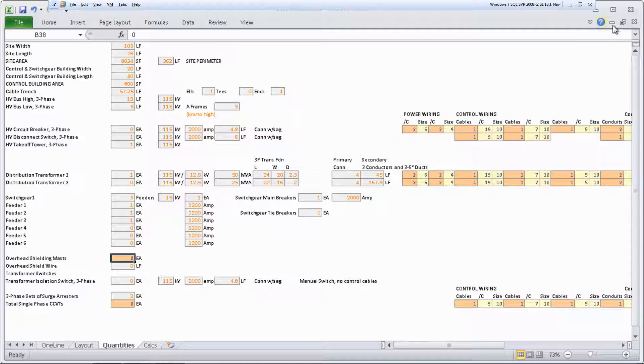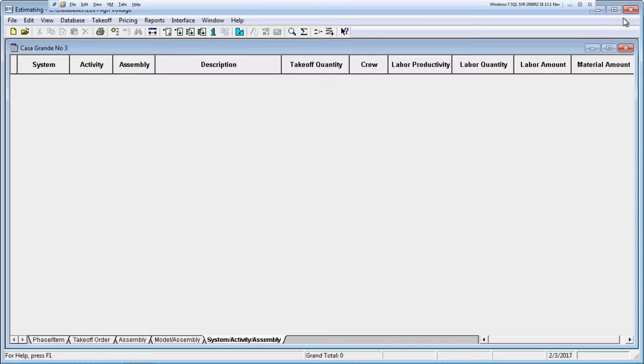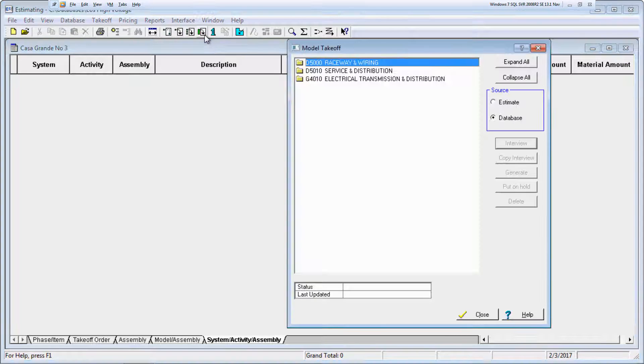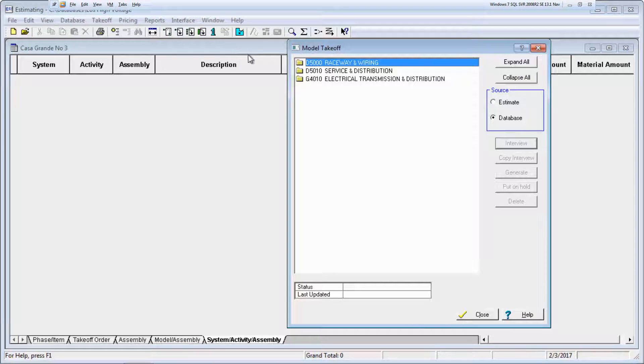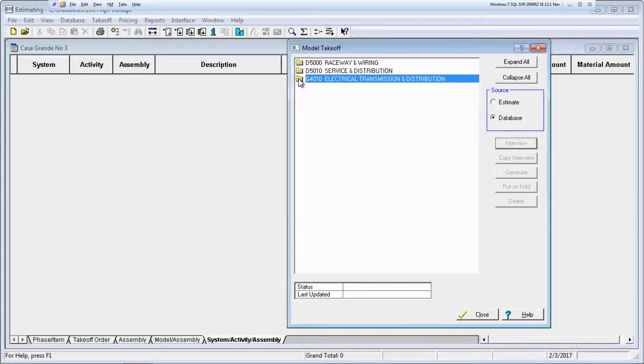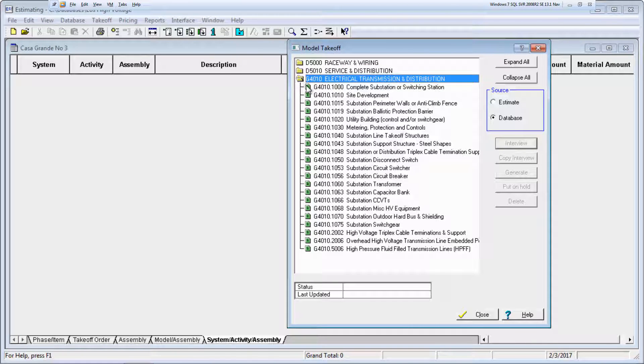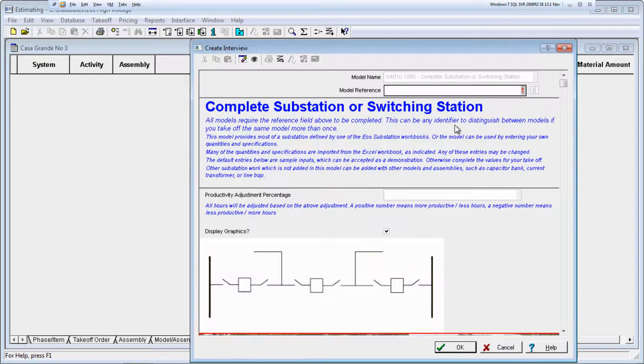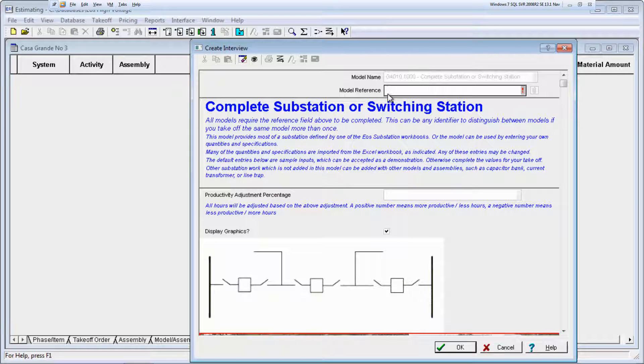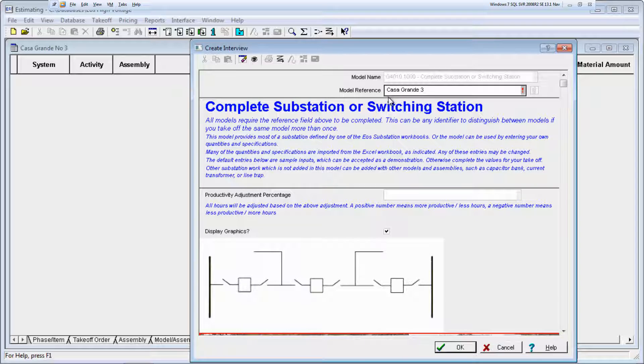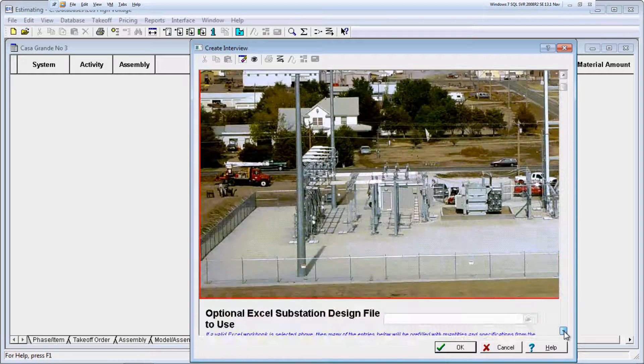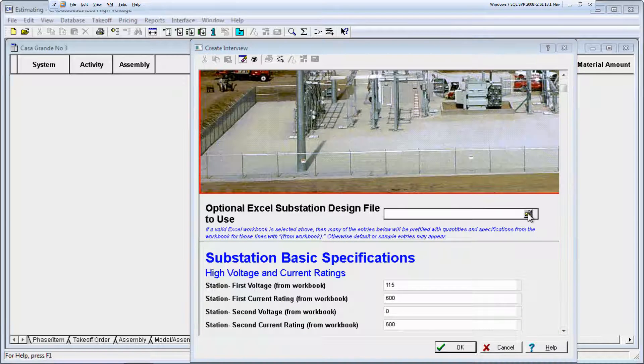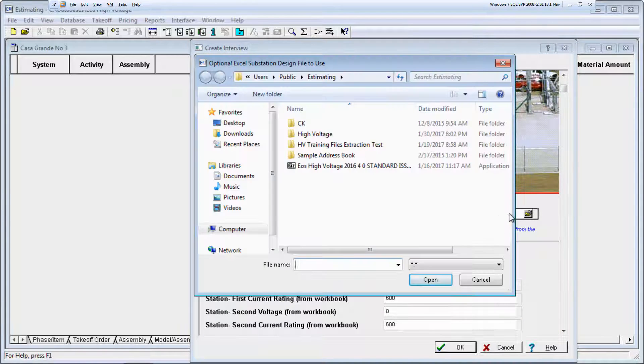After you save the Excel workbook, you're ready to take off the substation model in SAGE Estimating. Select the substation model and click Interview to open the model interview. Enter a model reference. The model reference value identifies the model on the spreadsheet. Each model must have a unique reference. Select the Excel design file that you completed earlier.